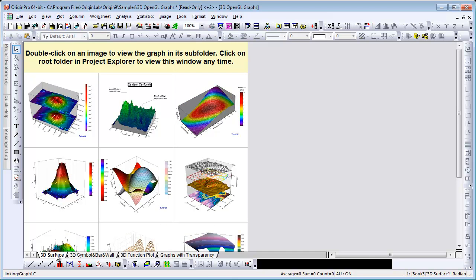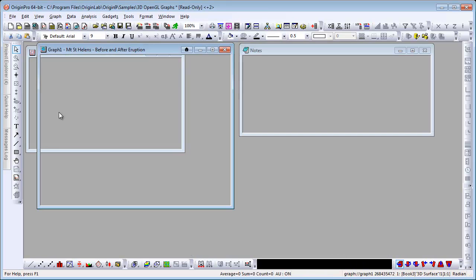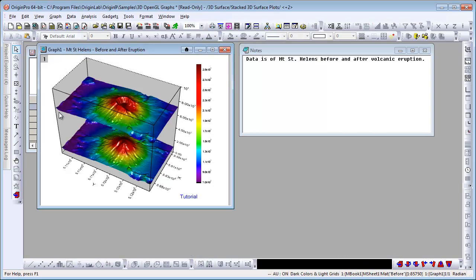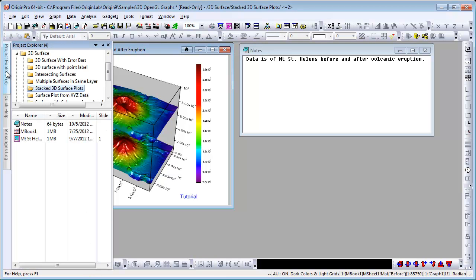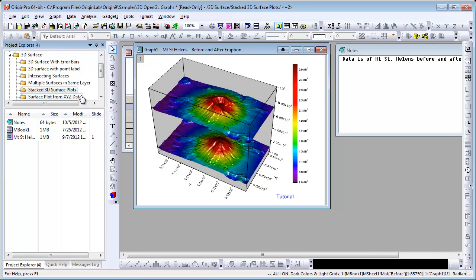So what we are viewing now is images of these graphs. When I double-click on any one of them, the graph is opened, and Project Explorer here, if I dock this, I can see the folder structure, so I am brought to that particular folder.